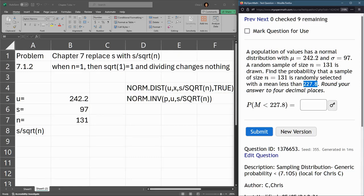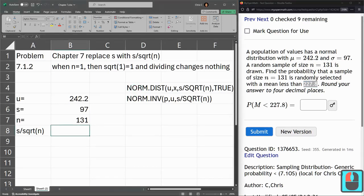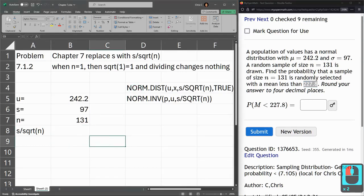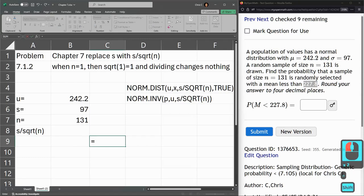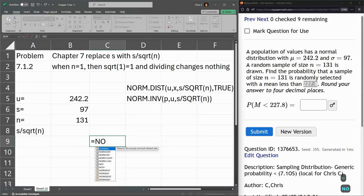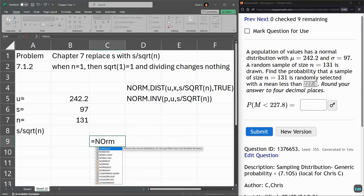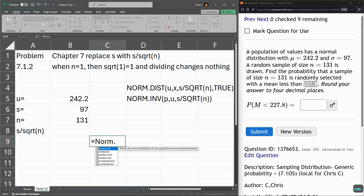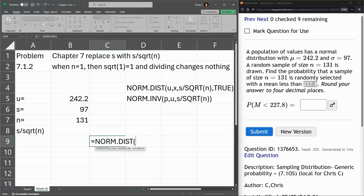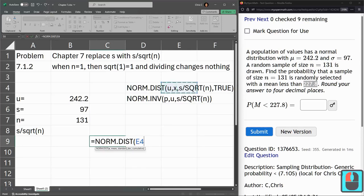So we're going to use our normal distribution function here. Type NORM.DIST. I'm hitting the tab key - you can also double click on it with the mouse. So NORM.DIST, now I'm looking up here where I clicked...